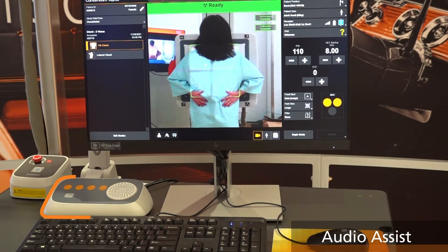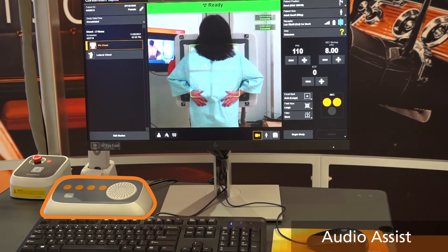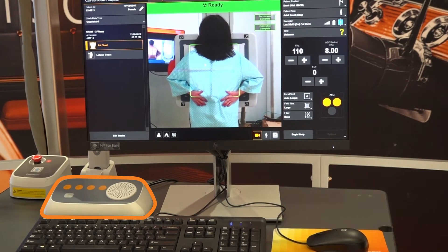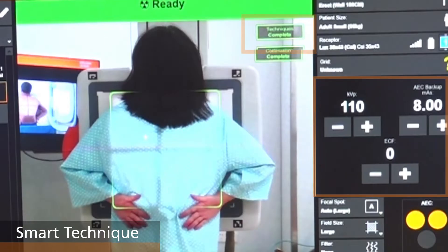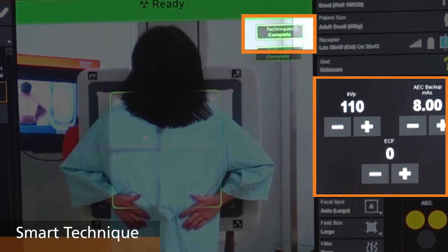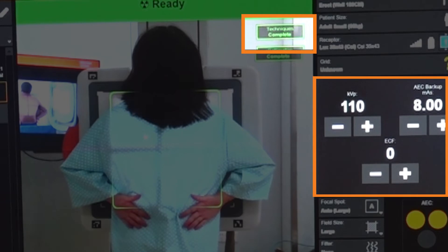AudioAssist helps the radiographer communicate with the patient from the control room by providing direct audio along with a number of pre-recorded audio messages that can be played with the push of a button from a desktop audio controller. Smart technique, as indicated in the corner of the image, uses camera input to automatically set the appropriate technique based upon the detected patient size.